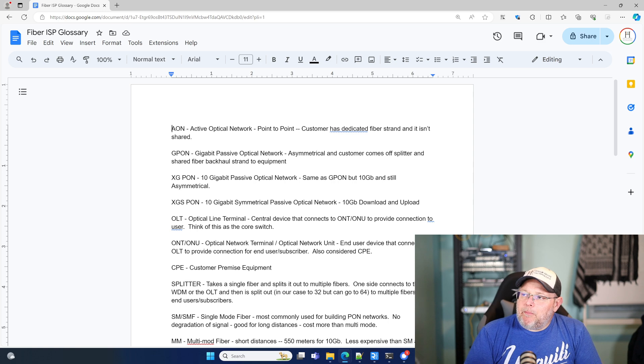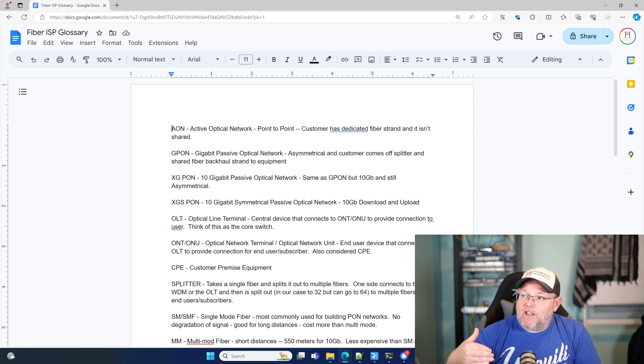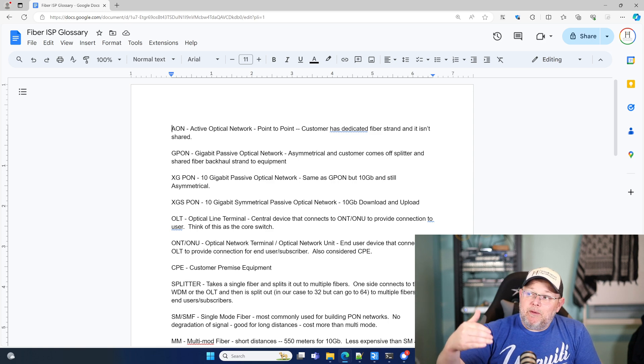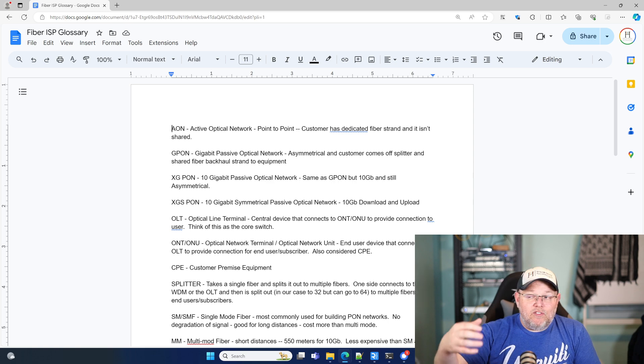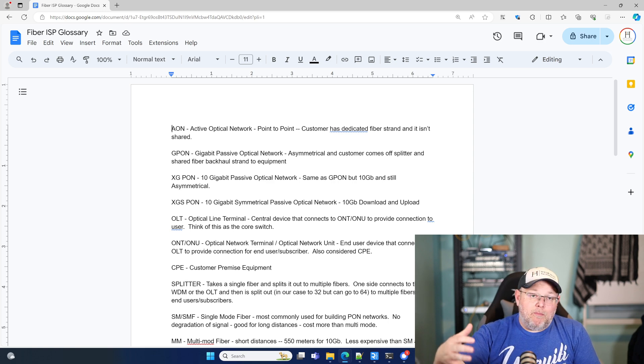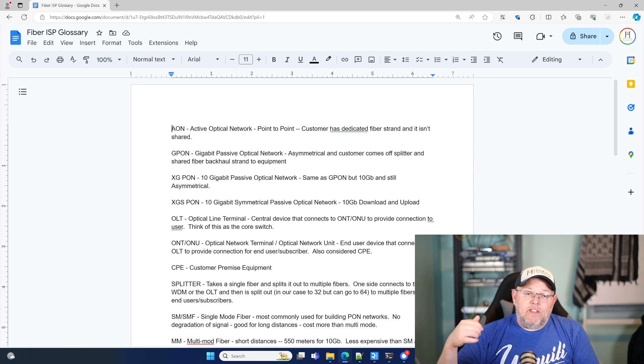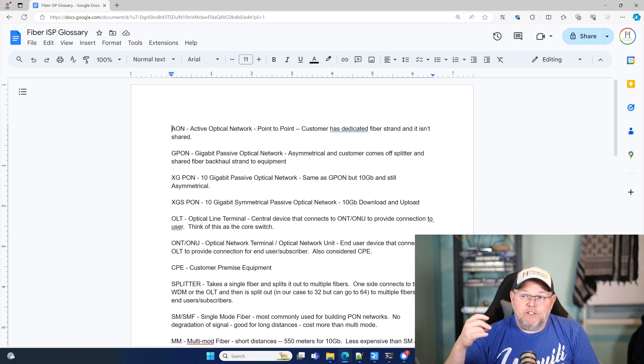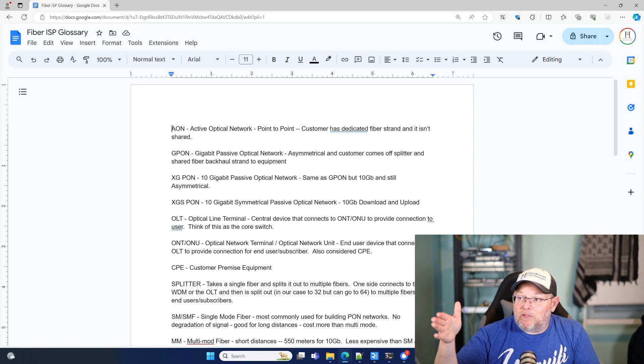X-G-PON is next in line. So that's 10 gigabit passive optical network. And it's the same as G-PON, but it's 10 gig. And it is still asymmetrical. Everything that we're talking about, this equipment back here can do PON, G-PON, and the next thing is XGS-PON.